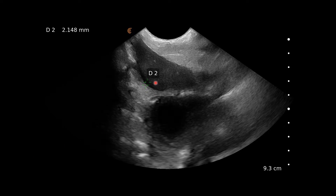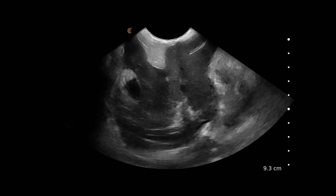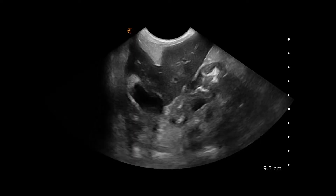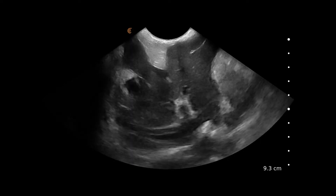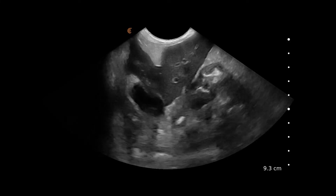Measuring the free fluid can give us an indication of how much there is and also allow us to quantify if it is changing over time. Fanning through the liver again here.